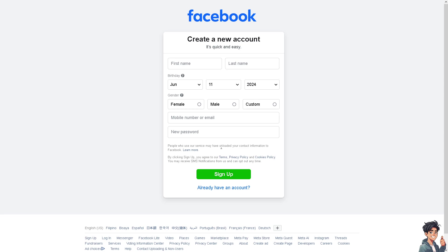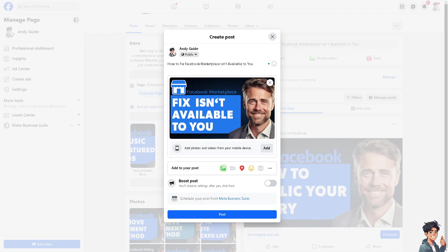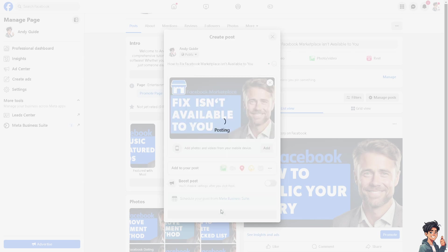If you're encountering the issue where Facebook Marketplace is not available to you, there could be several reasons why. Number one: Facebook Marketplace varies by location, so it might not be available in certain countries or regions due to regulatory or other reasons.